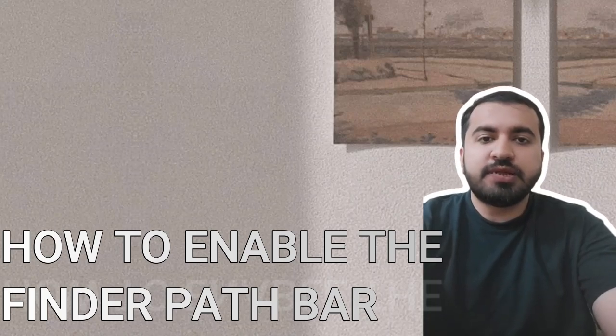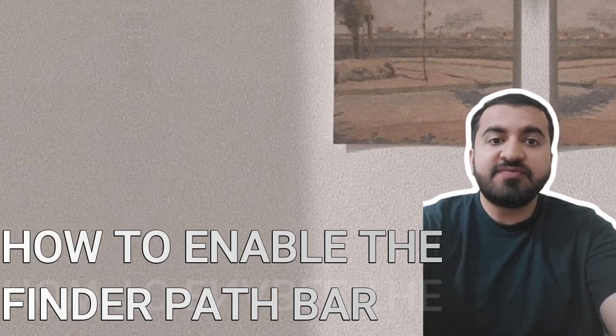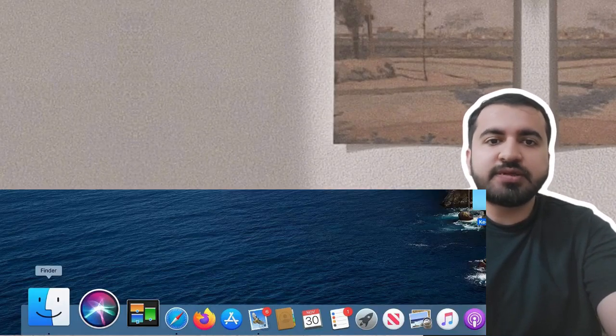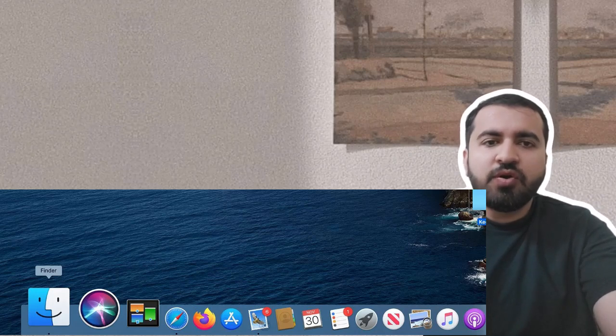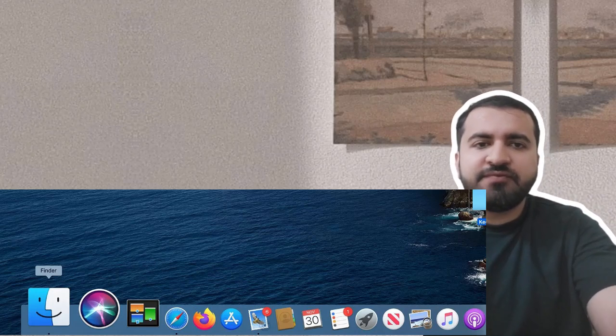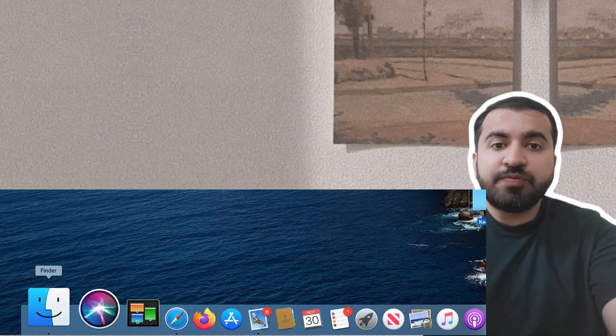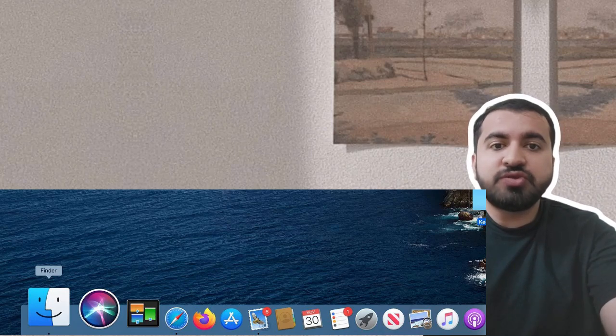Hey guys, welcome to my YouTube channel. In this video, I will tell you how to enable the Finder path bar. Step one: Start by opening Finder windows on your Mac. An easy way to do